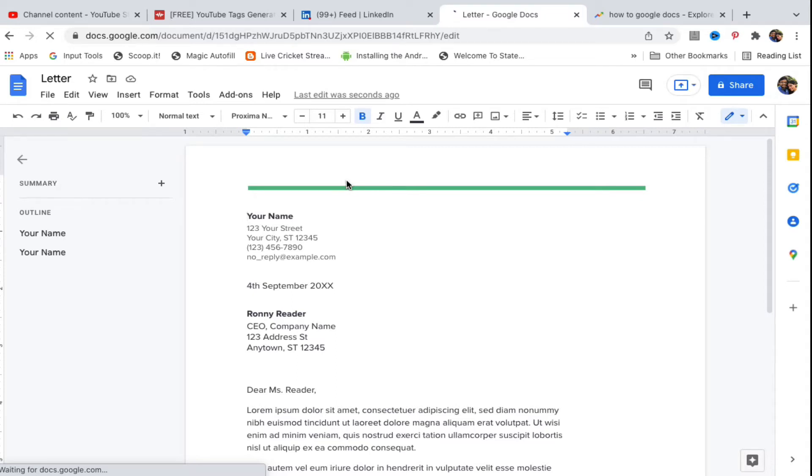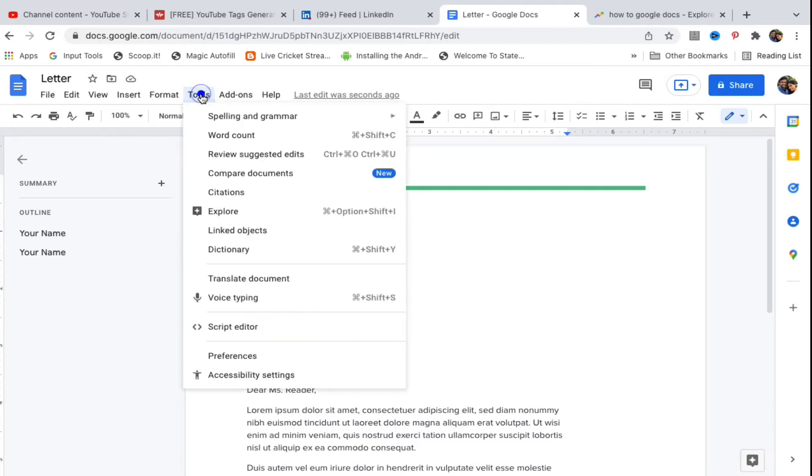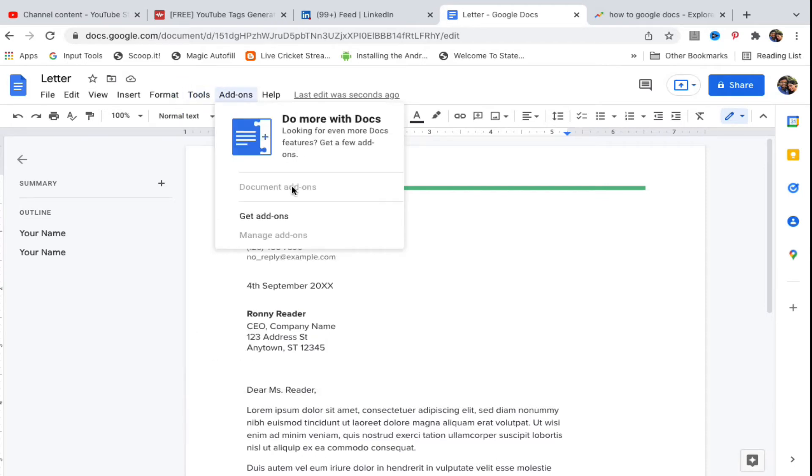What you need to do is look at the menu here - File, Edit, View and all that. One of the options is Tools. Click on that, then out of all these options look at the bottom section where it says Preferences. Click on Preferences.